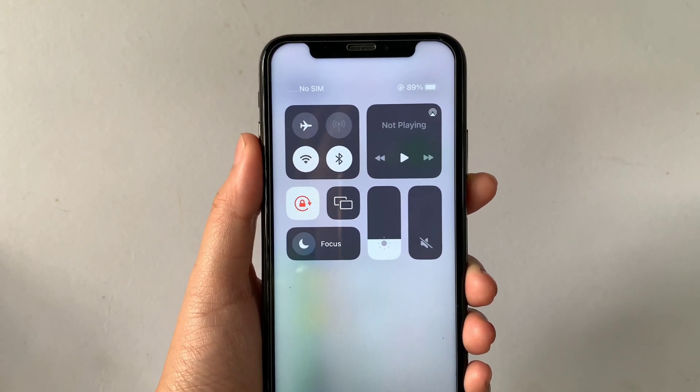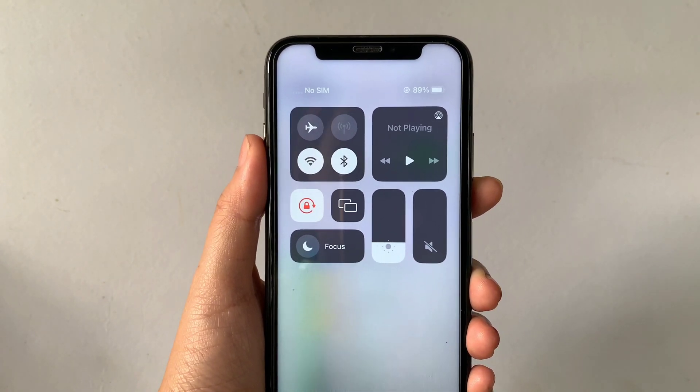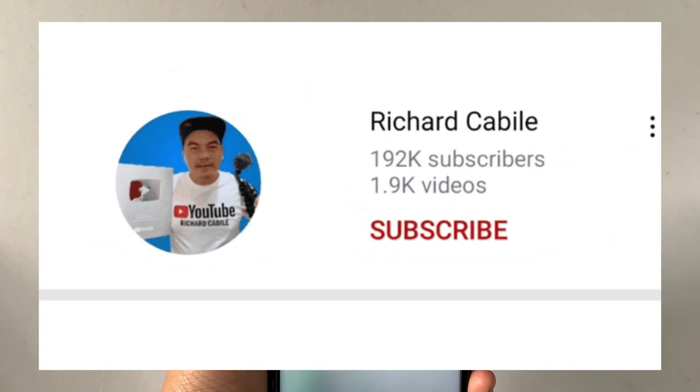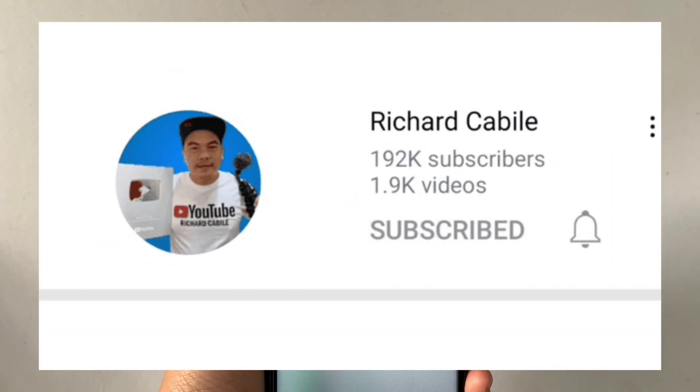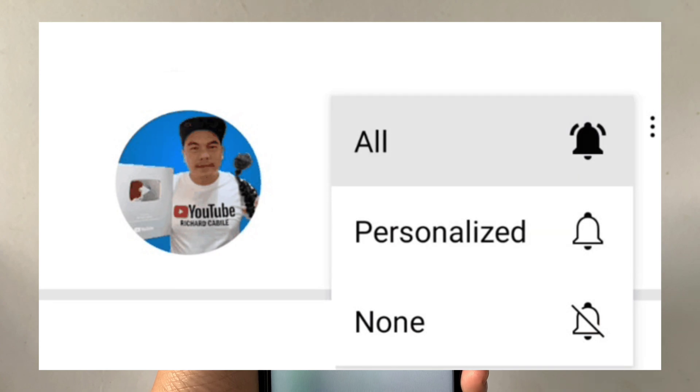If you have a question, keep it in the comment down below. And don't forget to hit the subscribe button and the bell to notify you for the new updates. Thank you for watching! Bye!